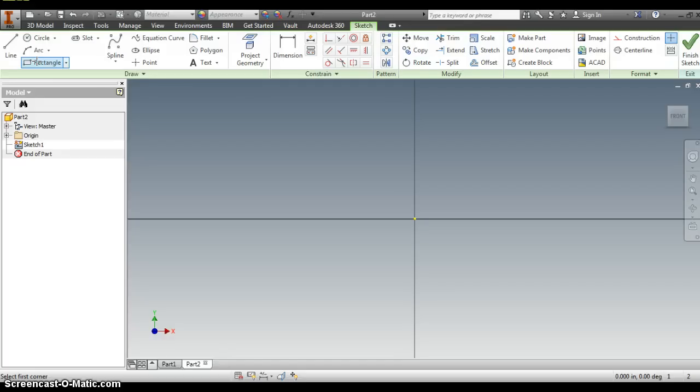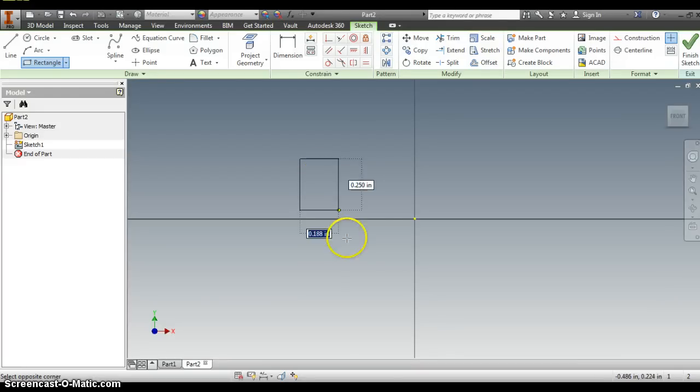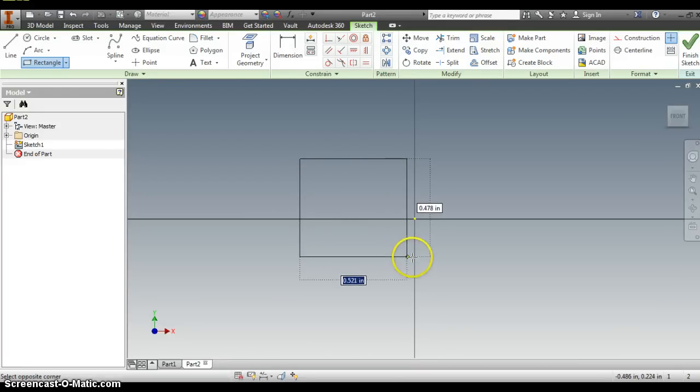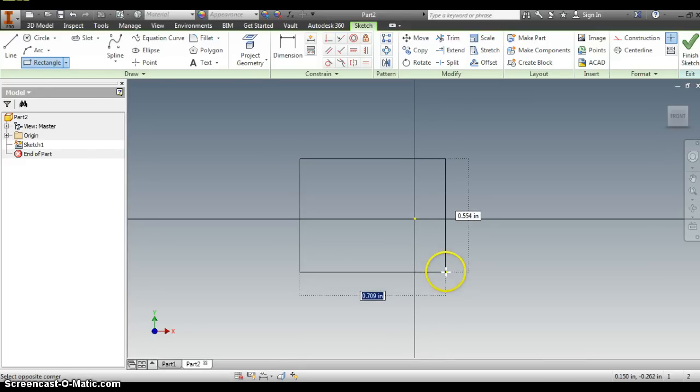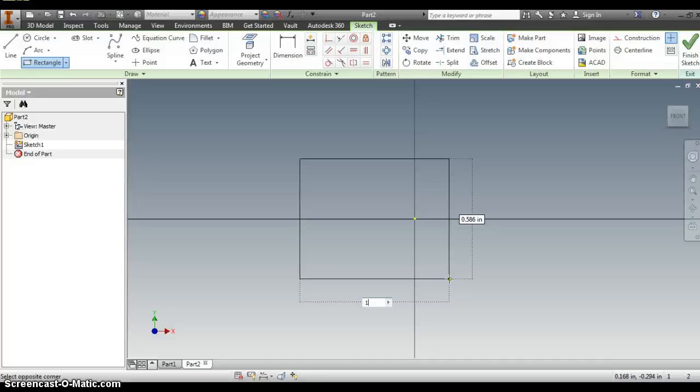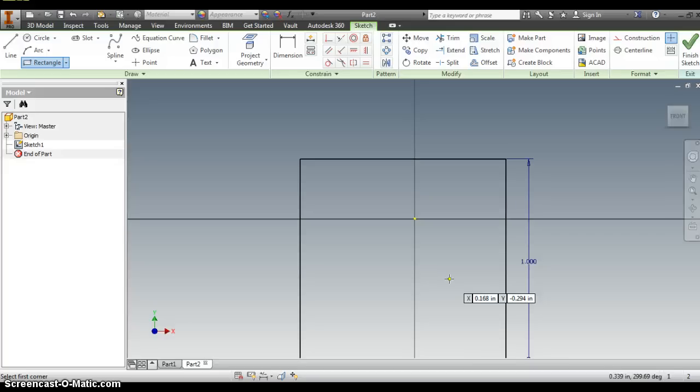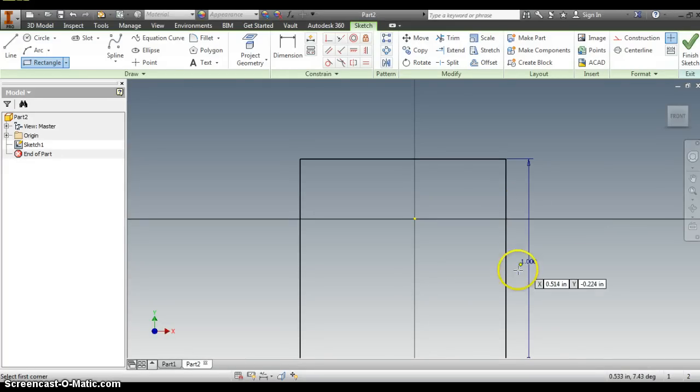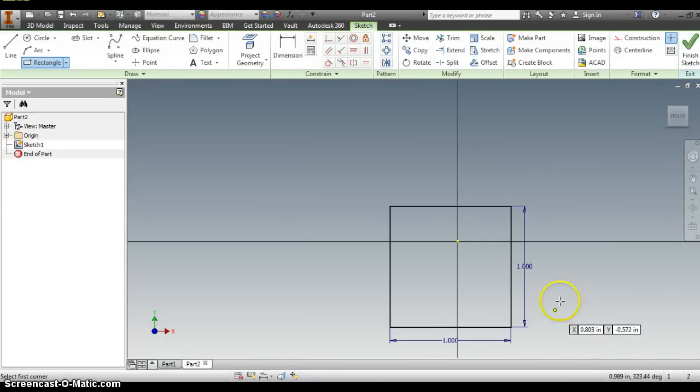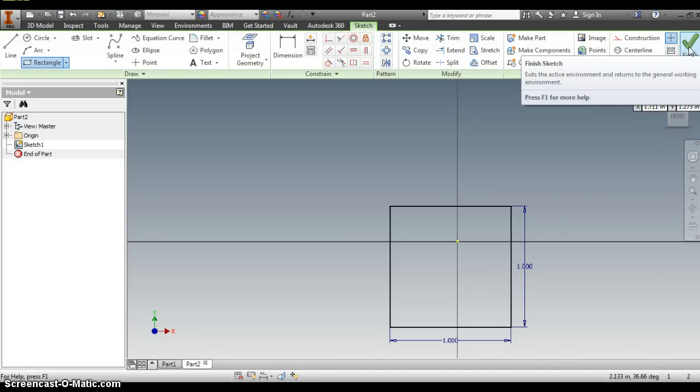I'm going to click rectangle. Choose a space on my screen to start. I will click once, move my mouse button around. And I notice that now I have two variables. I want this to be a one by one square. So I'm going to type in the number one. Hit the tab key on my keyboard. That will select the other dimension, the other measurement. I'm going to type another one on my keyboard and press enter. I now have a one by one square. I'm going to go up to the upper right hand corner, find that big green check mark again and click finish sketch.